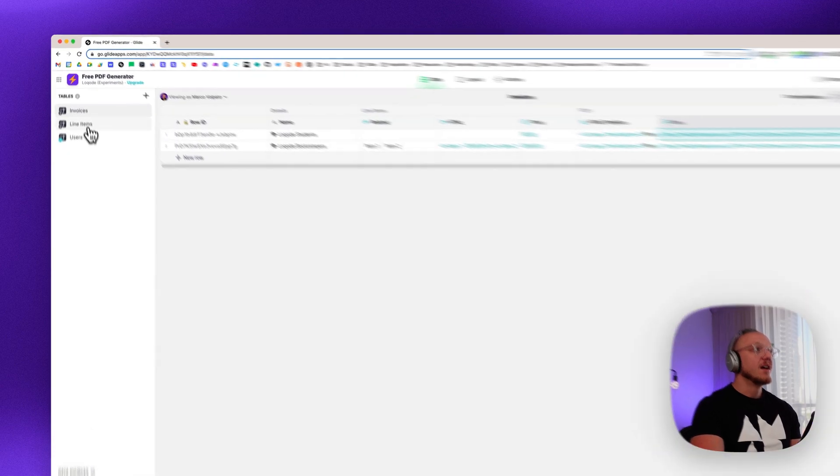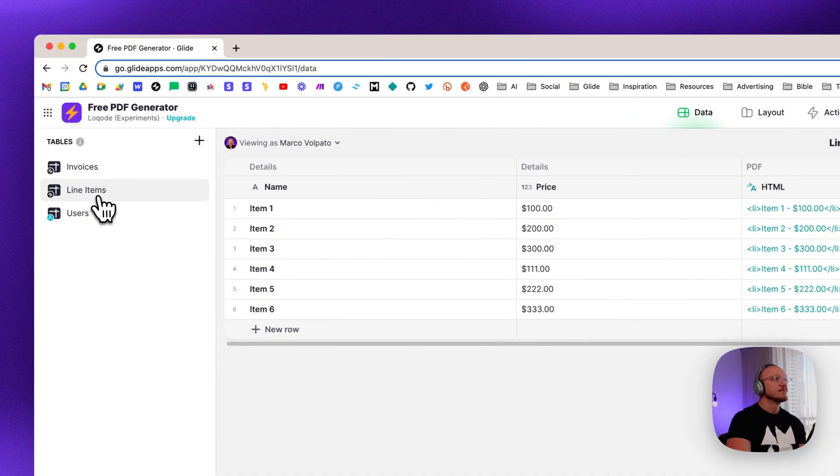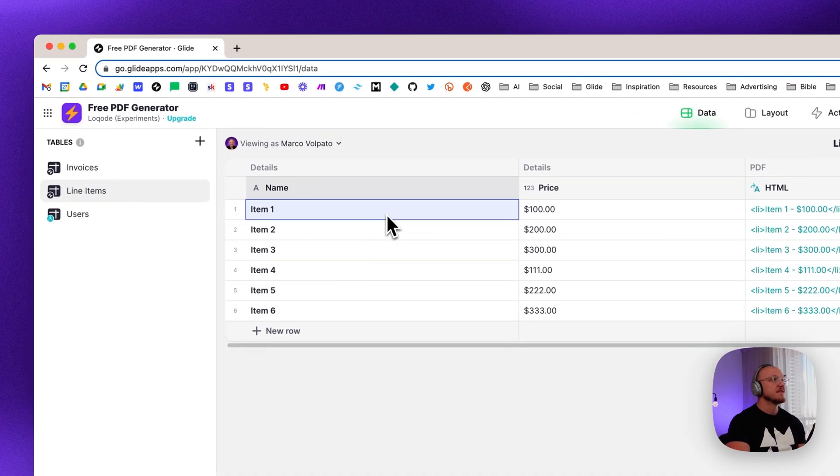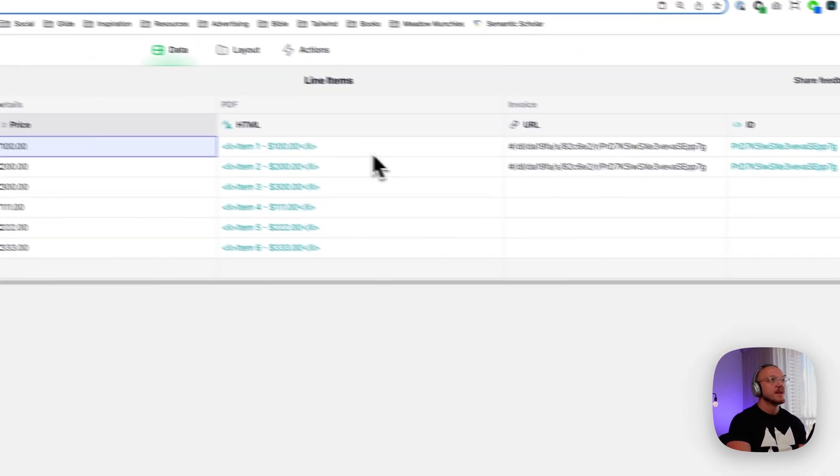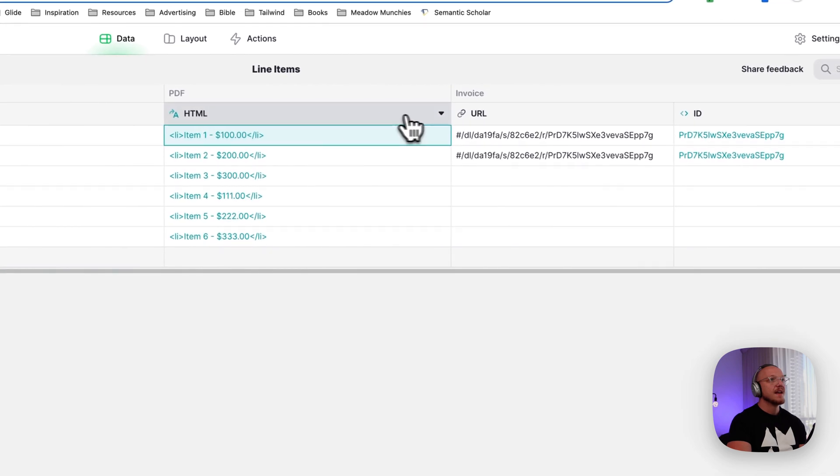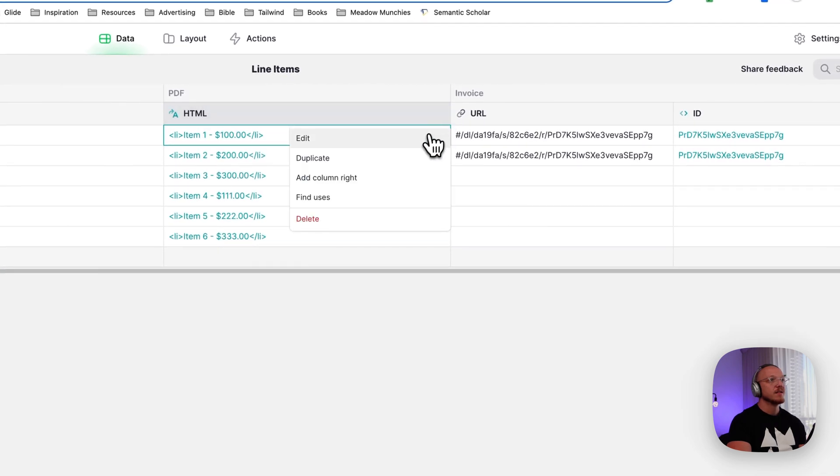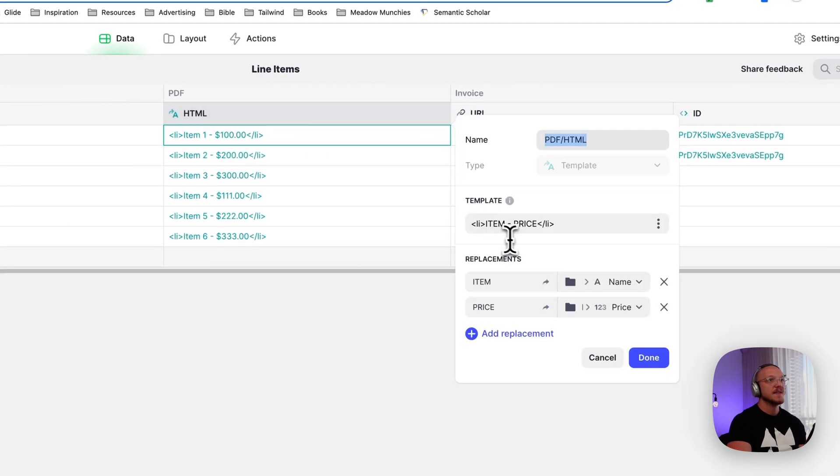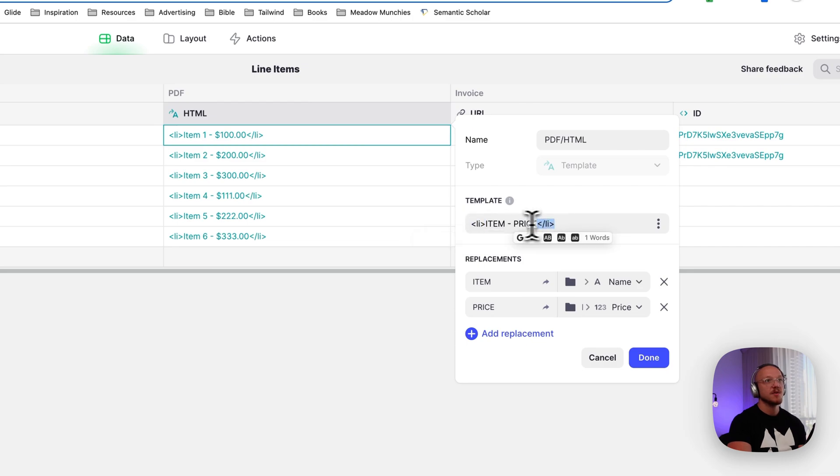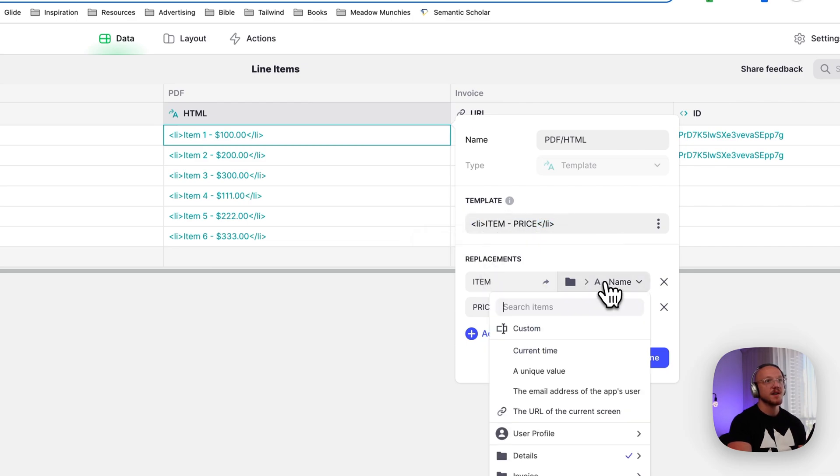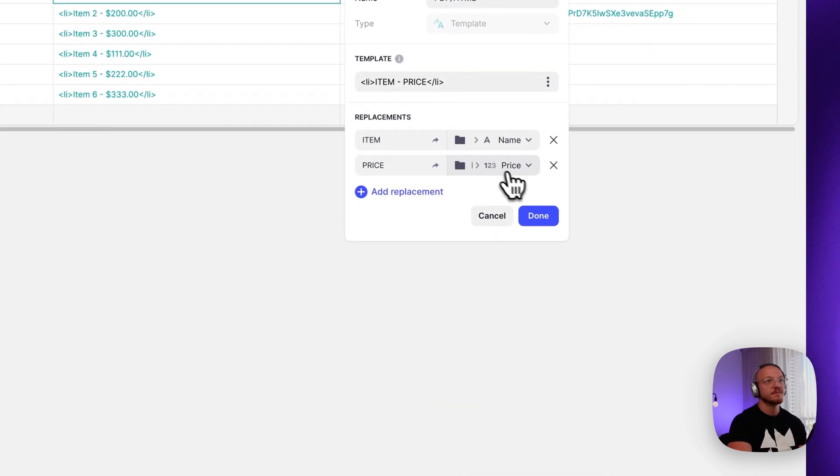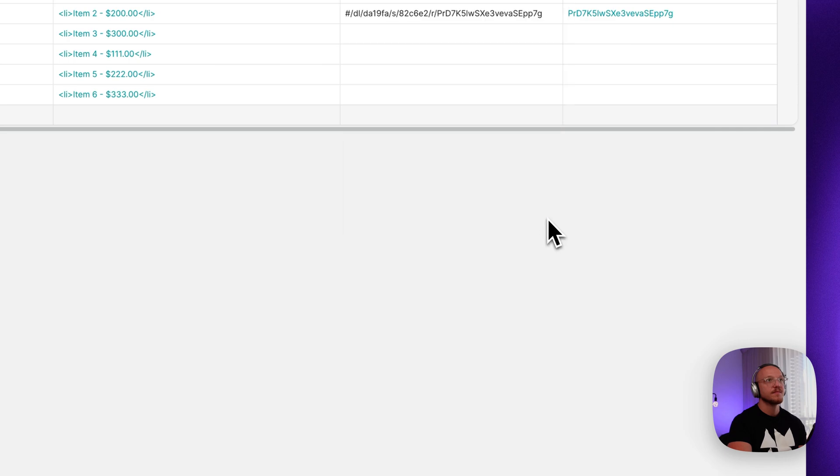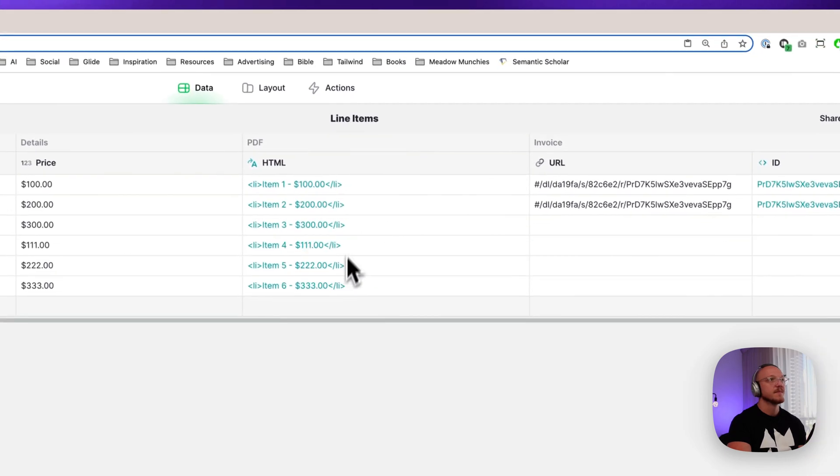In the line items table, we just have the name of the item, the price, and then another template column. And this template column is just very simple. We've got a list item. And within that we're replacing the item with the name of the item. And then the price with the price of the item. That's it.